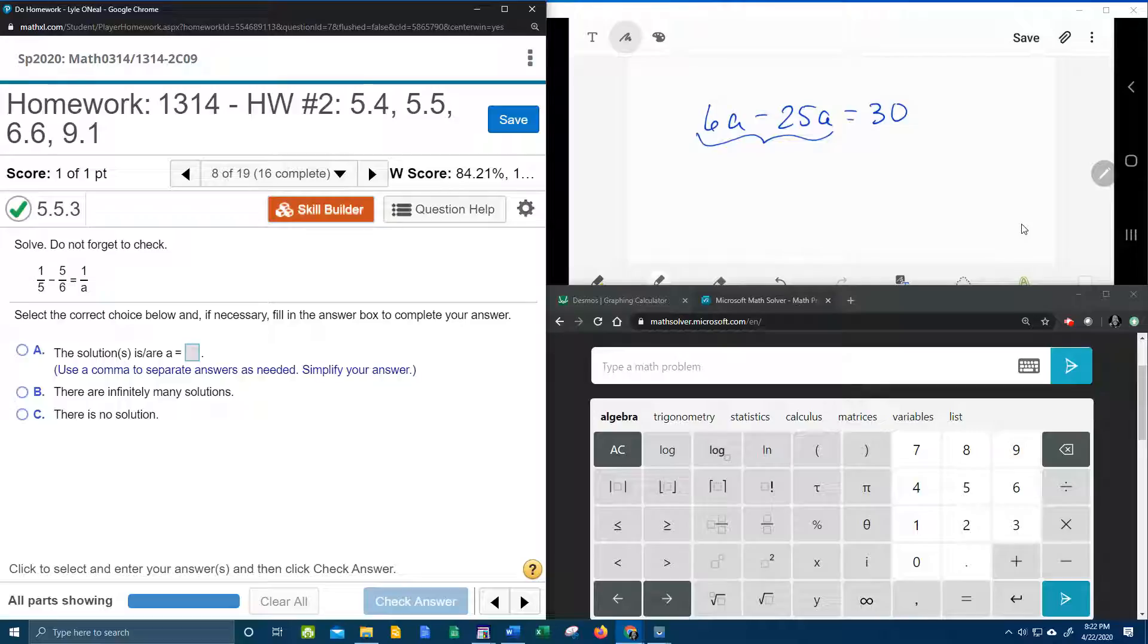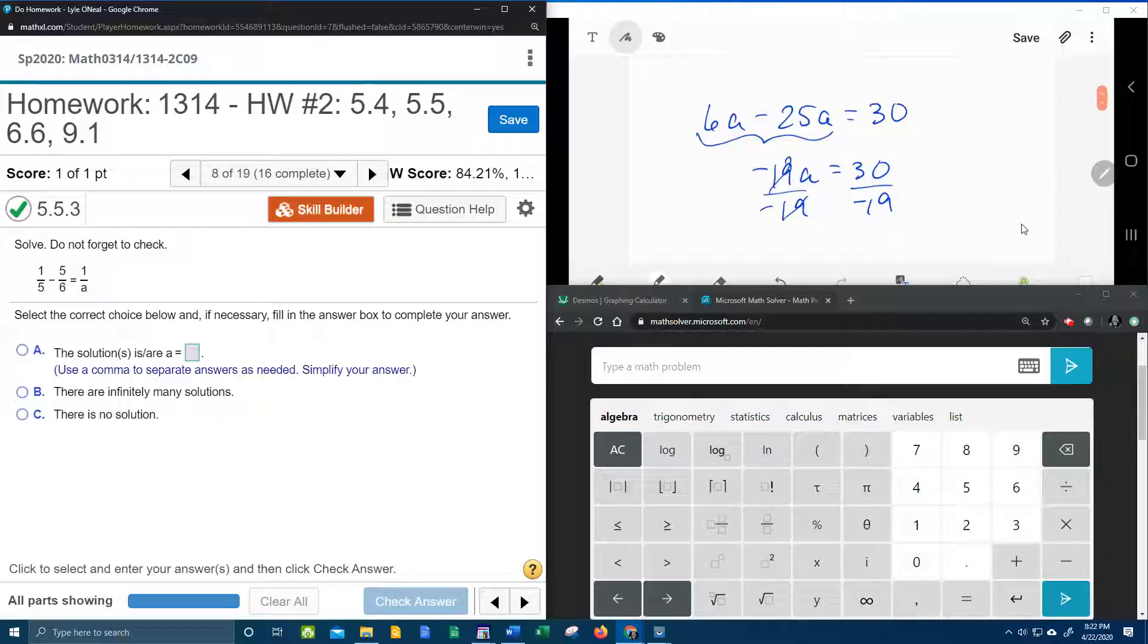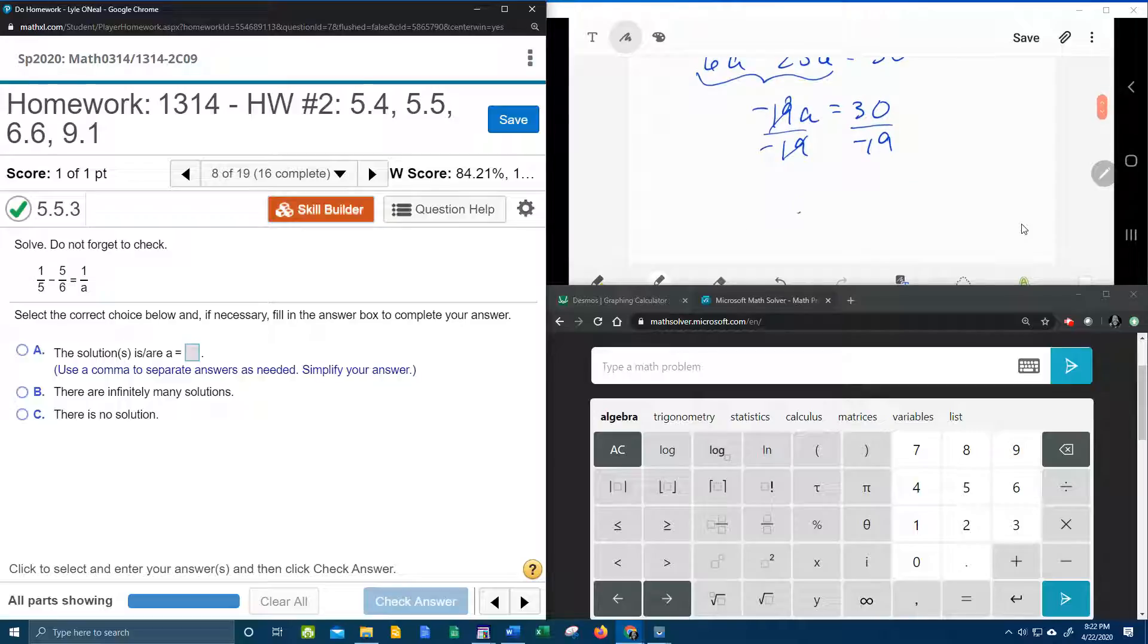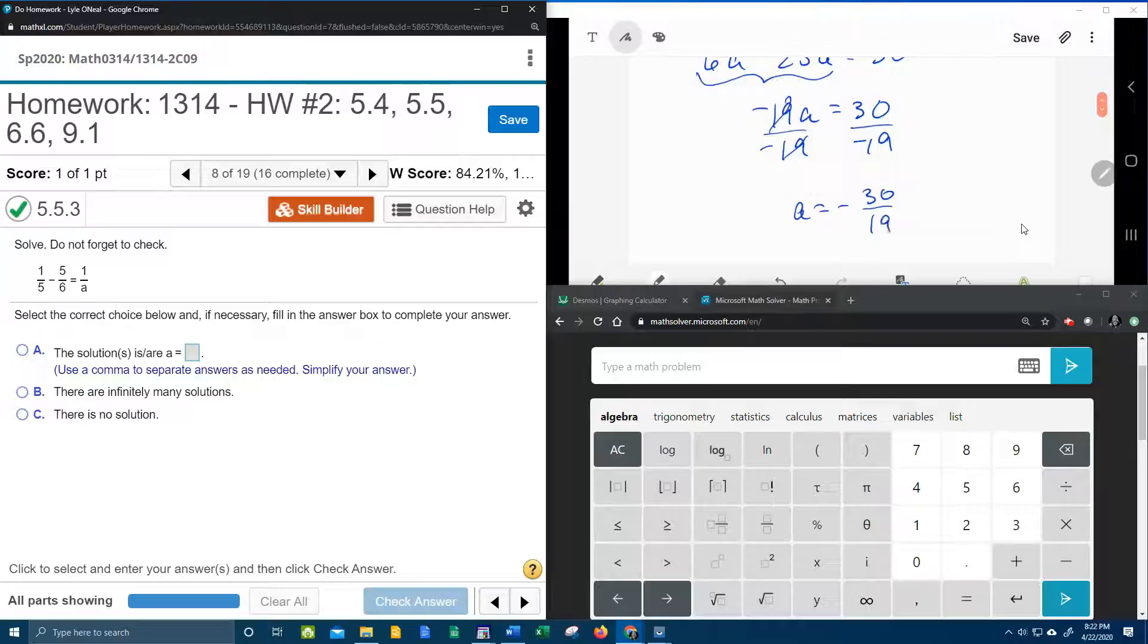Combine like terms. 6 minus 25, that's negative 19a. And then if I divide both sides by a negative 19, we're going to get a is negative 30/19.